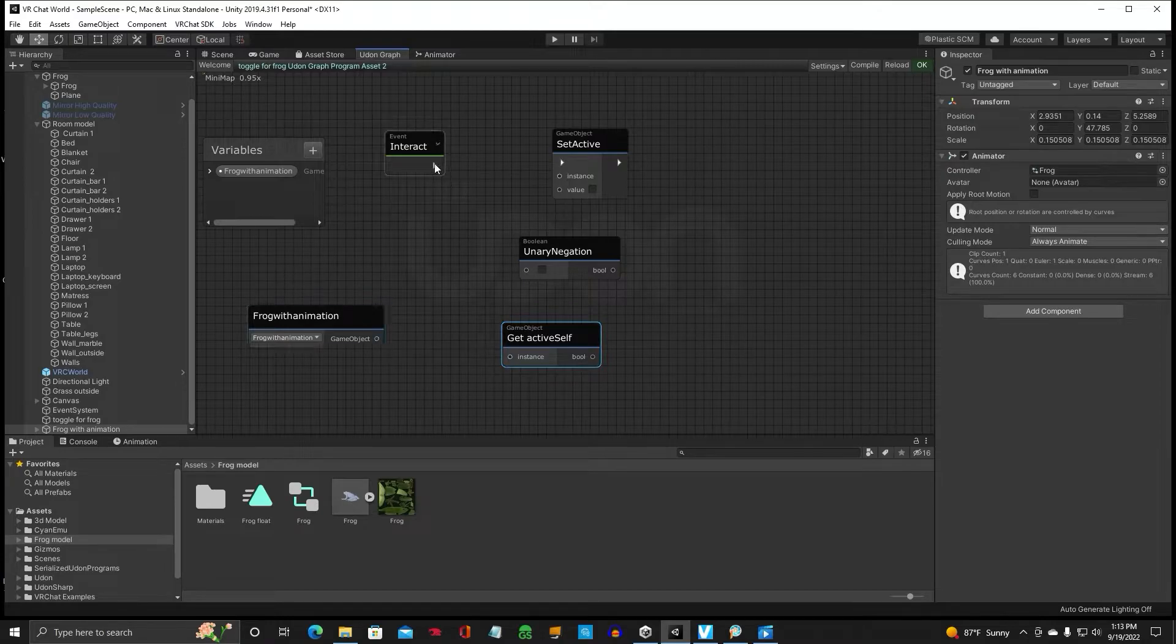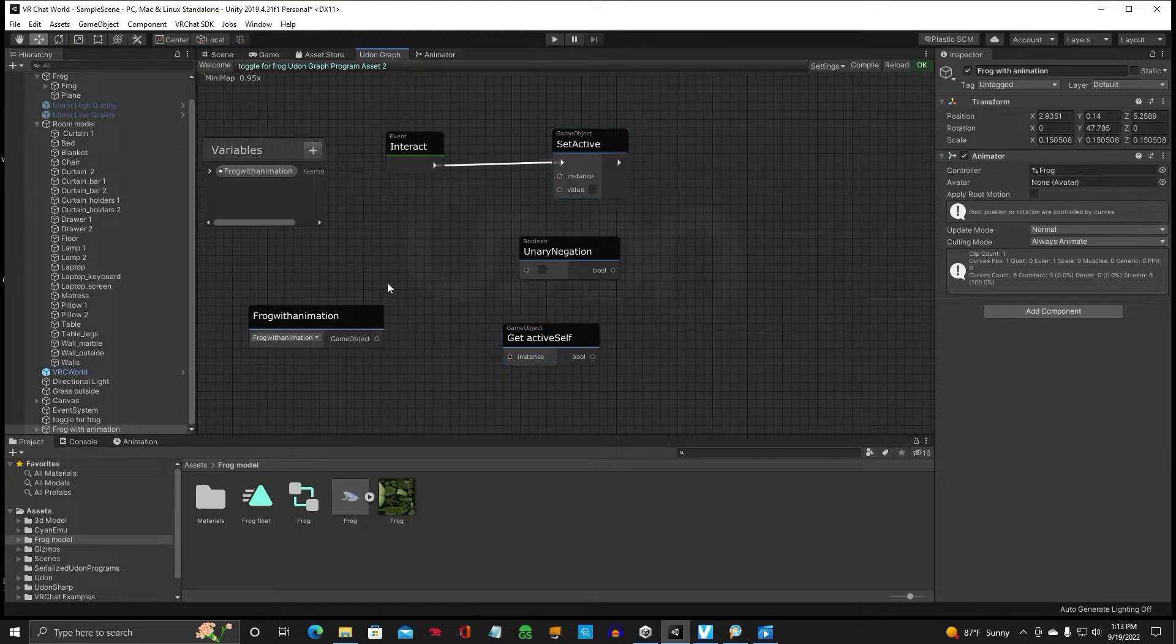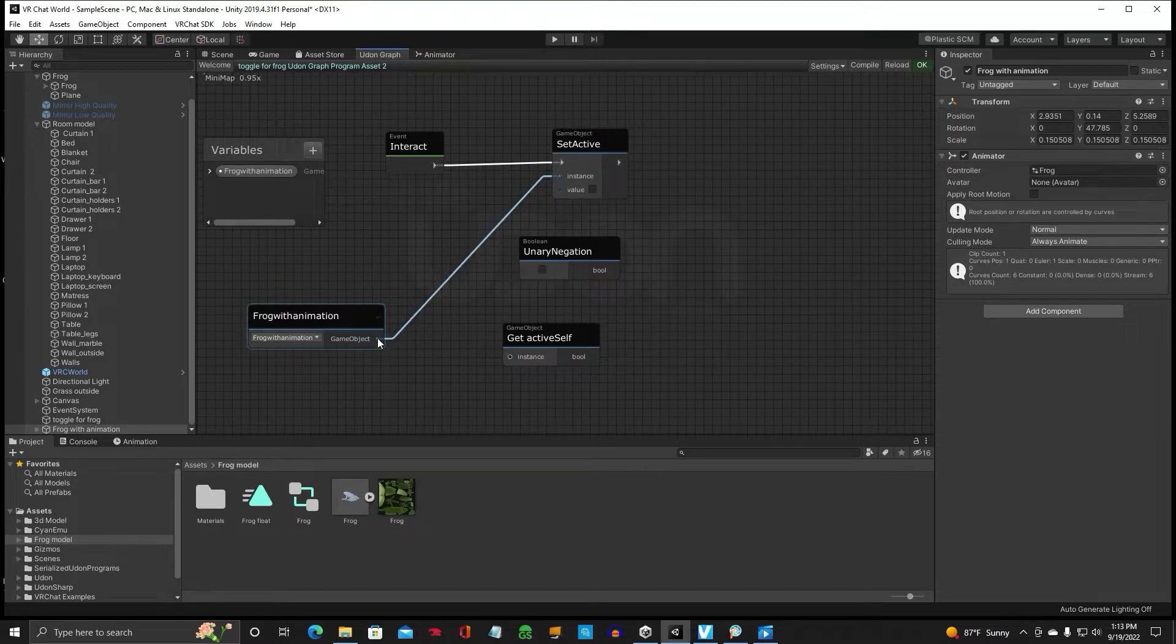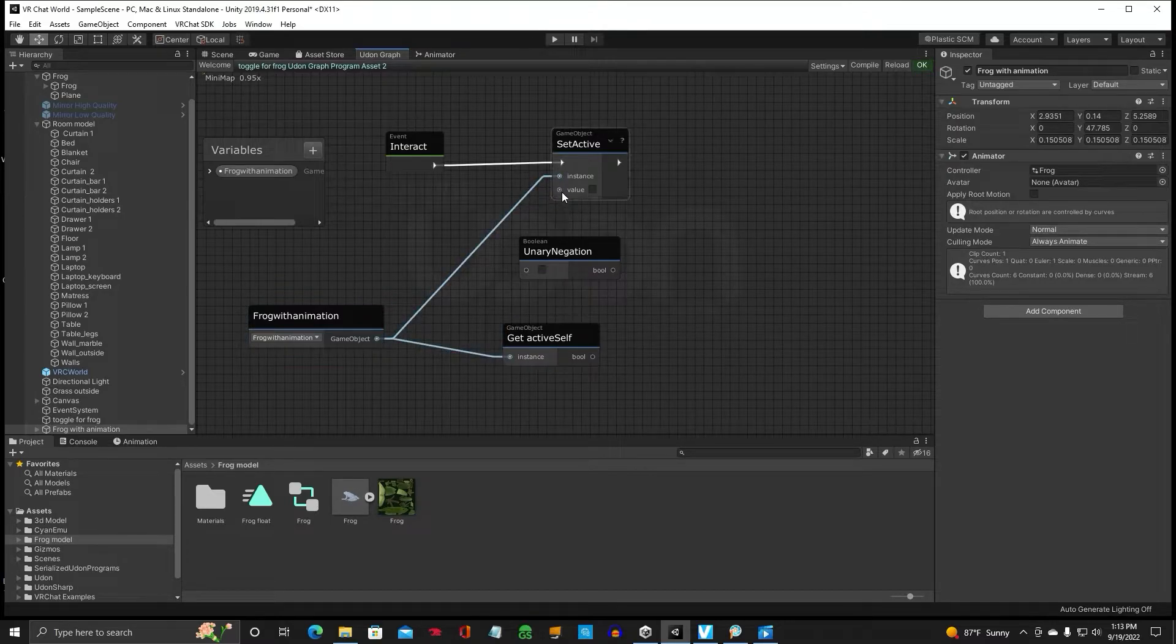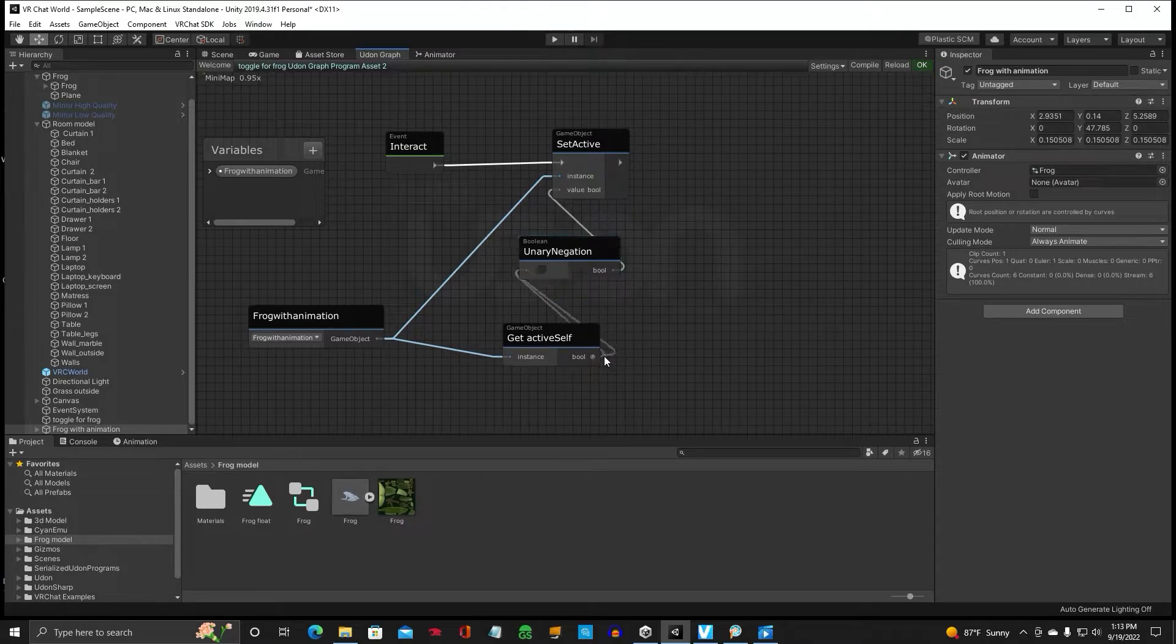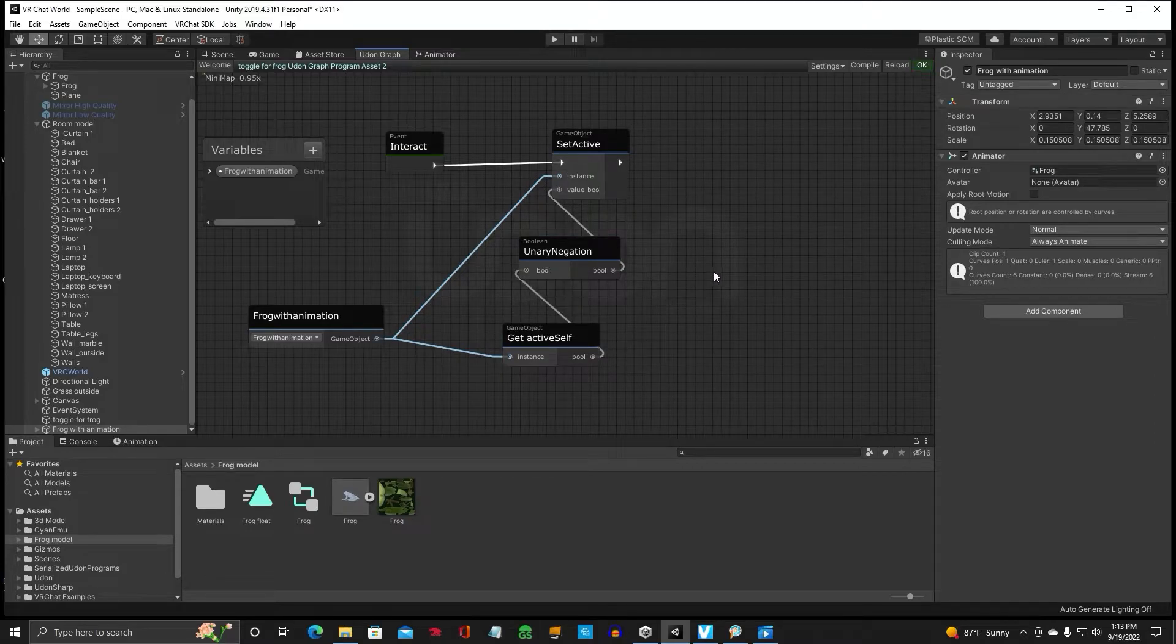So let's connect the noodles. Instance to there. This to there. So we got that part done.